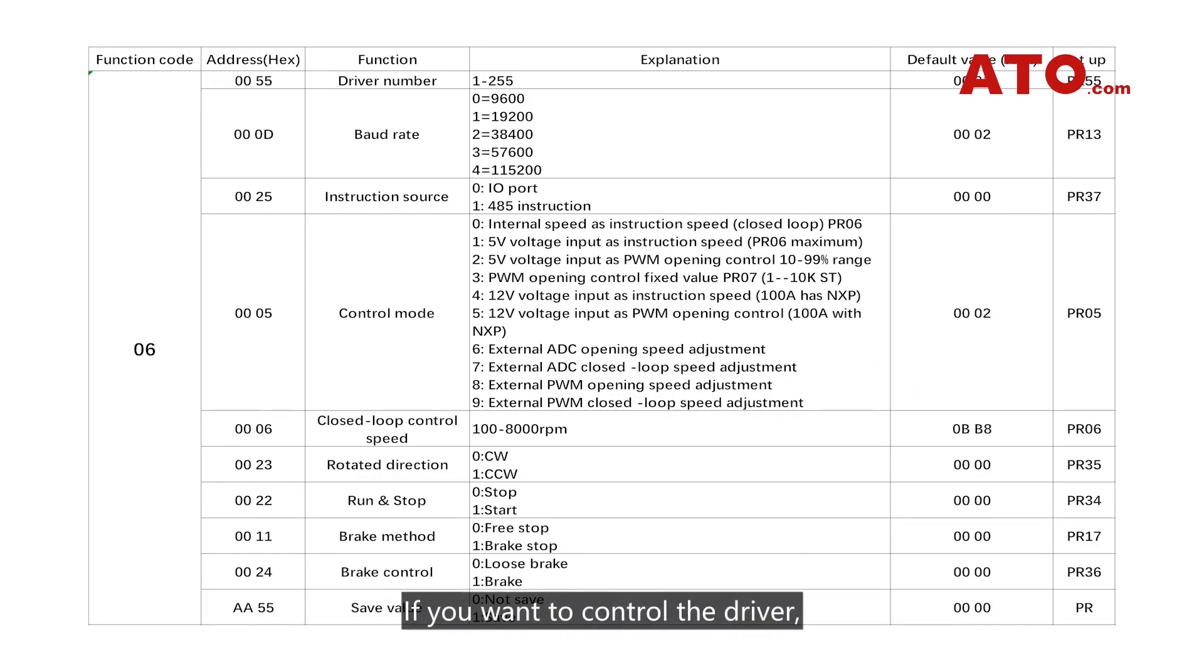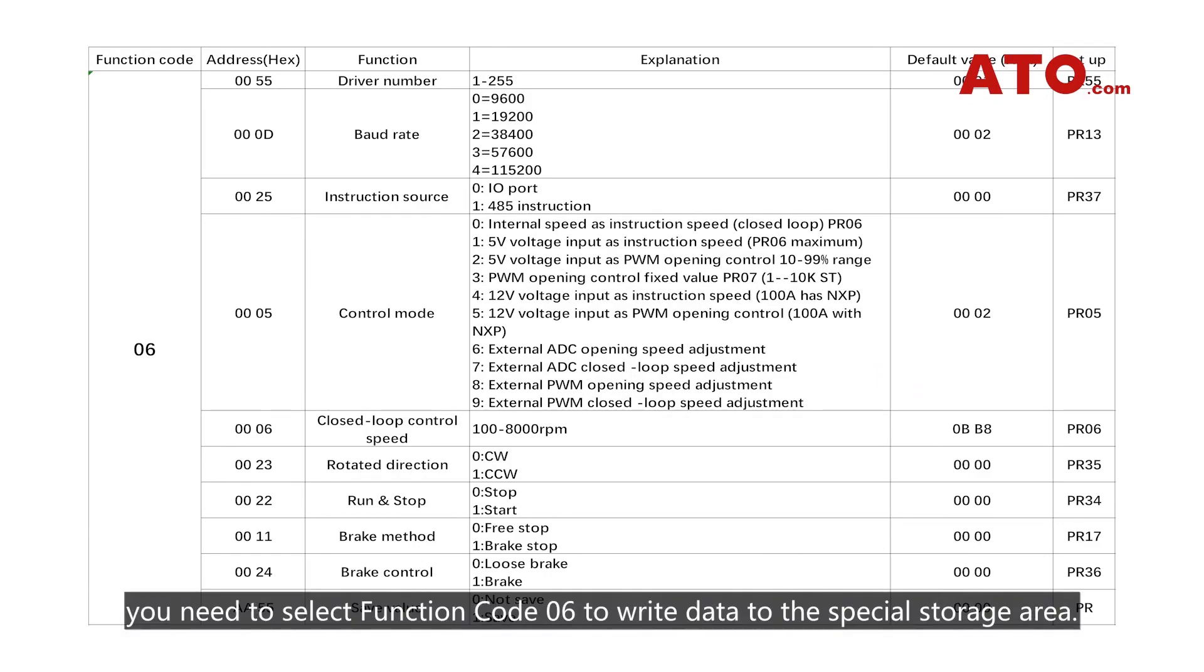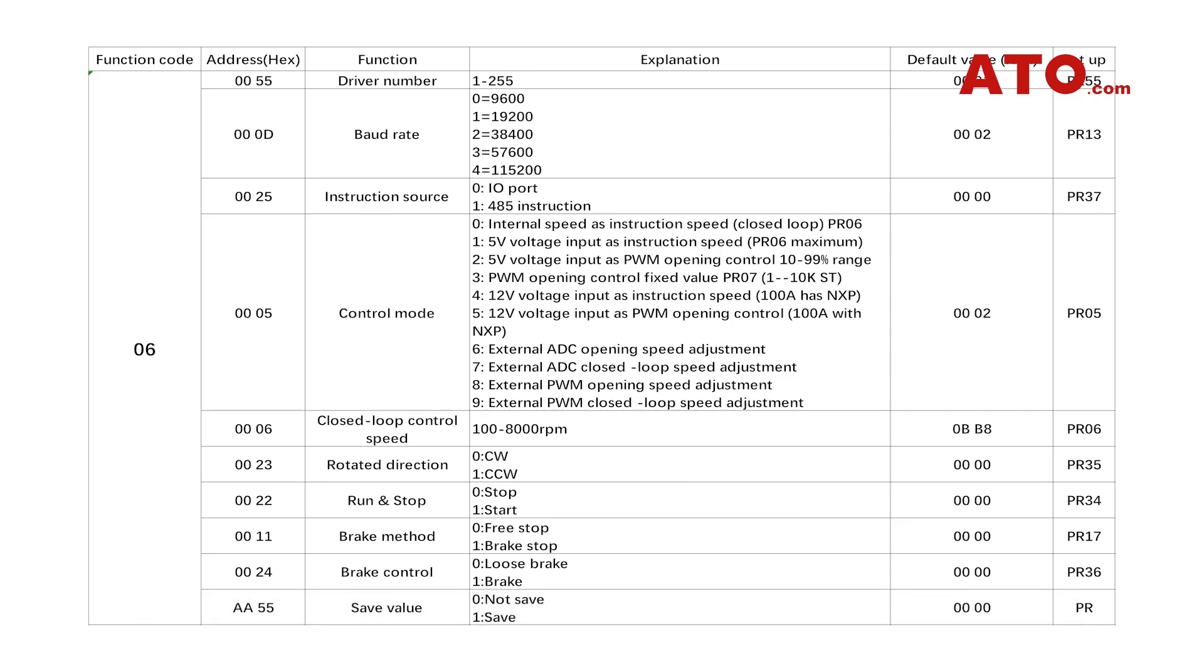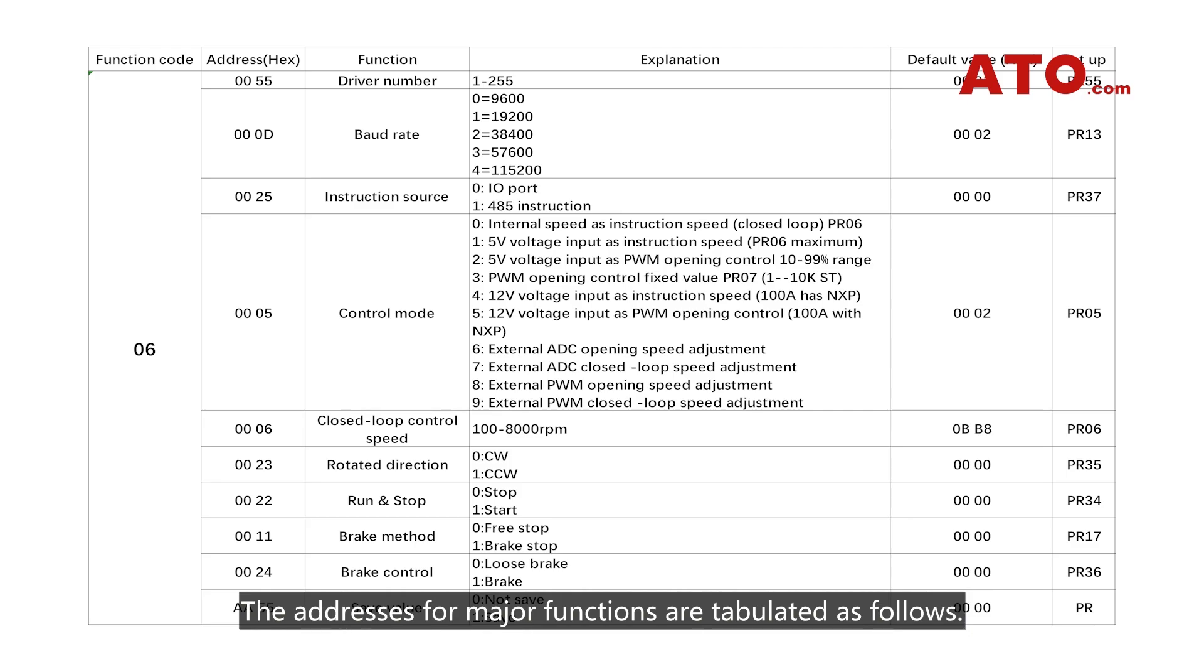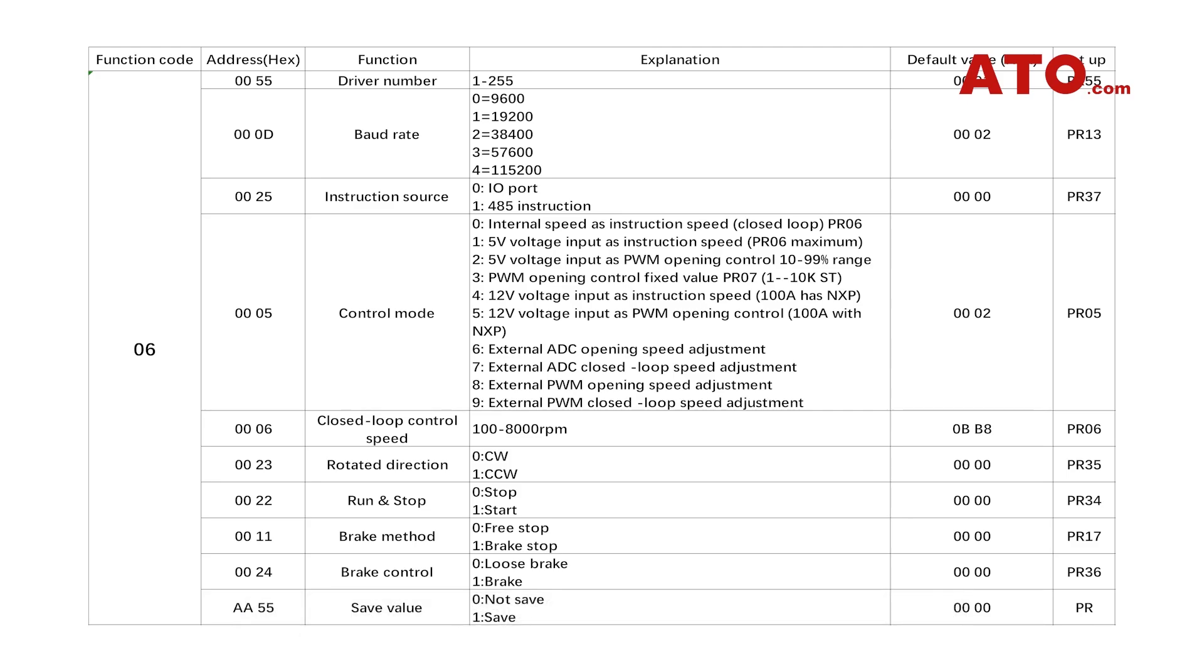If you want to control the driver, you need to select function code 06 to write data to the special storage area. The addresses for major functions are tabulated as follows.